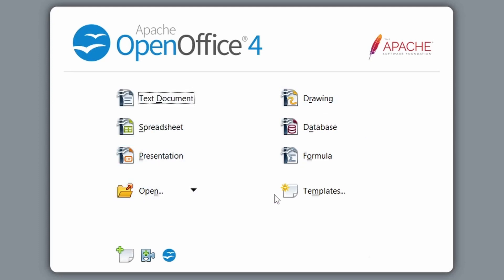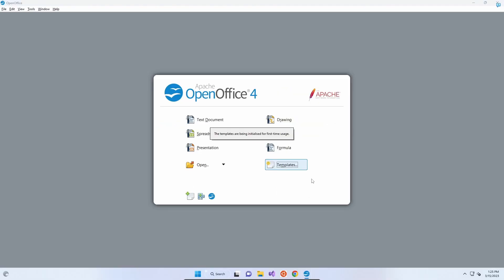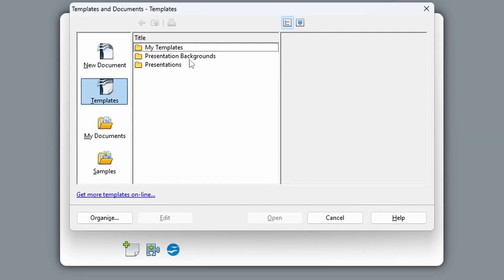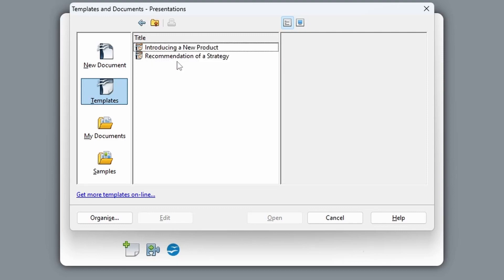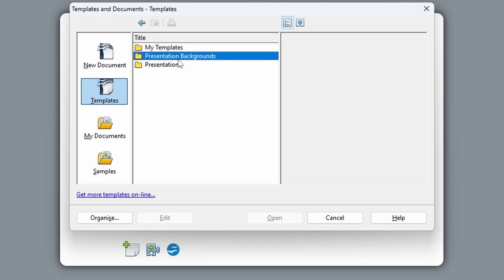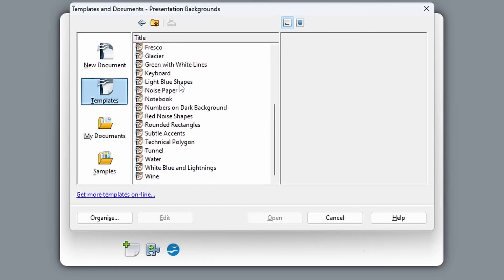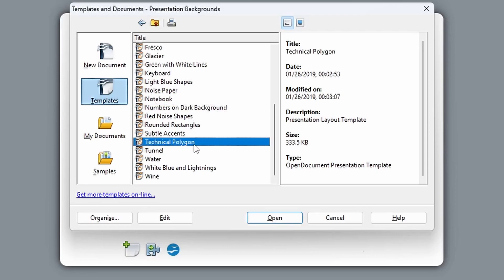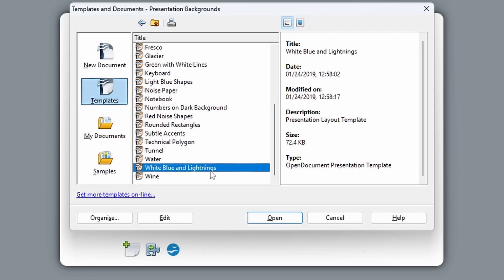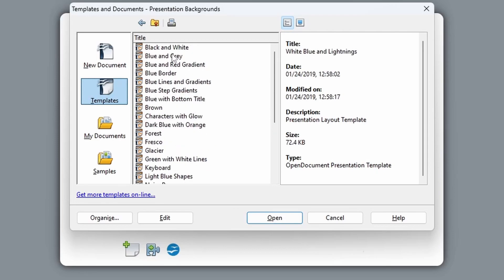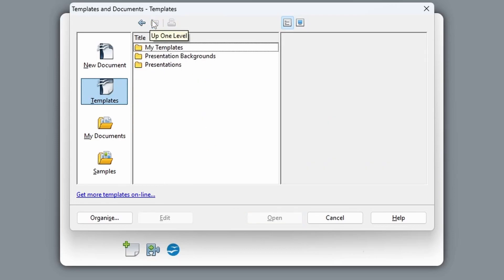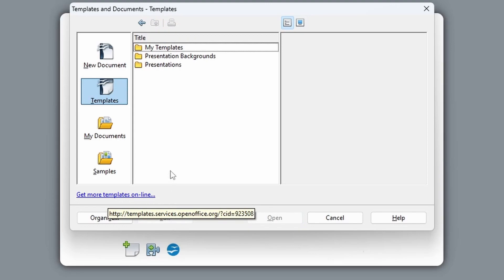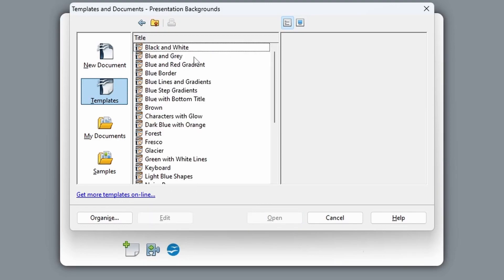We can also click this to open an existing file or have a look at templates. So templates being prepared for first time usage. My templates is empty. We can do presentation backgrounds, which were created. So fairly basic at the moment, you can get more templates online.